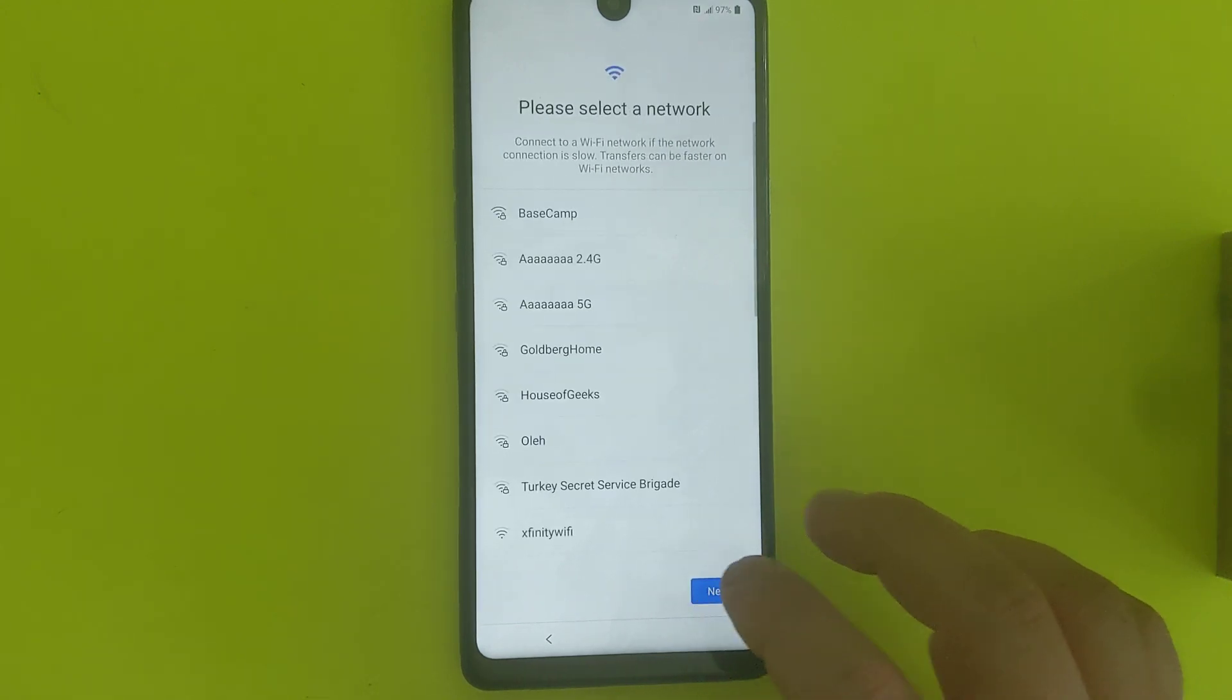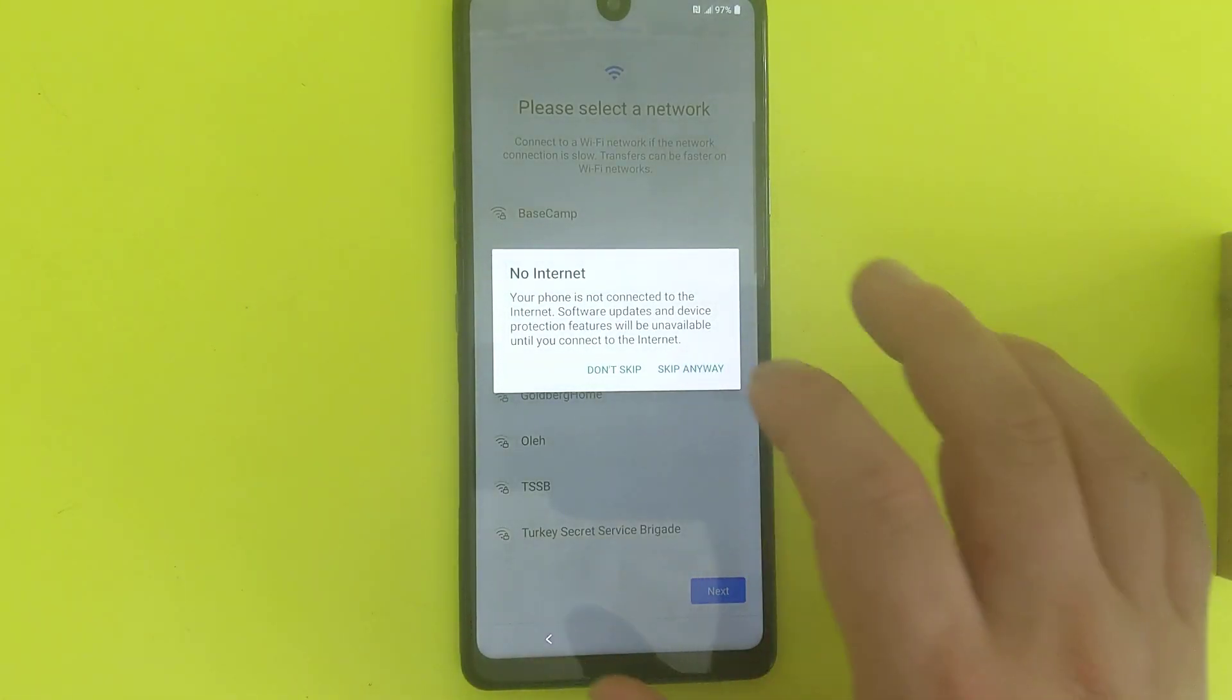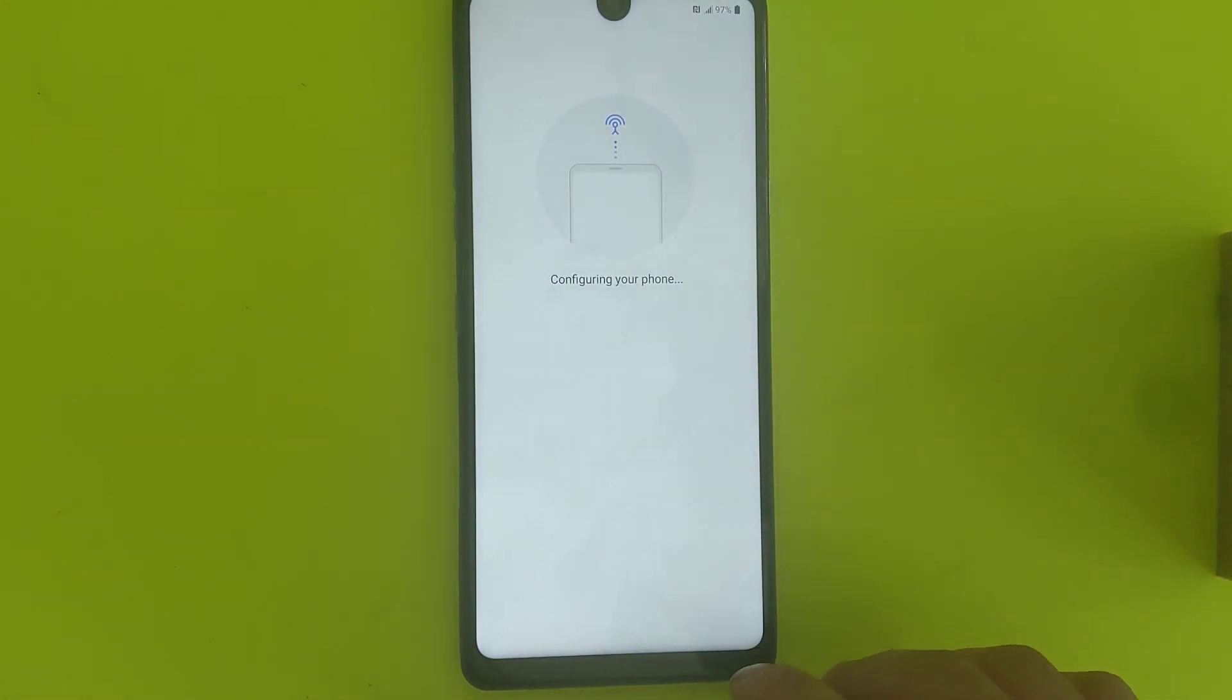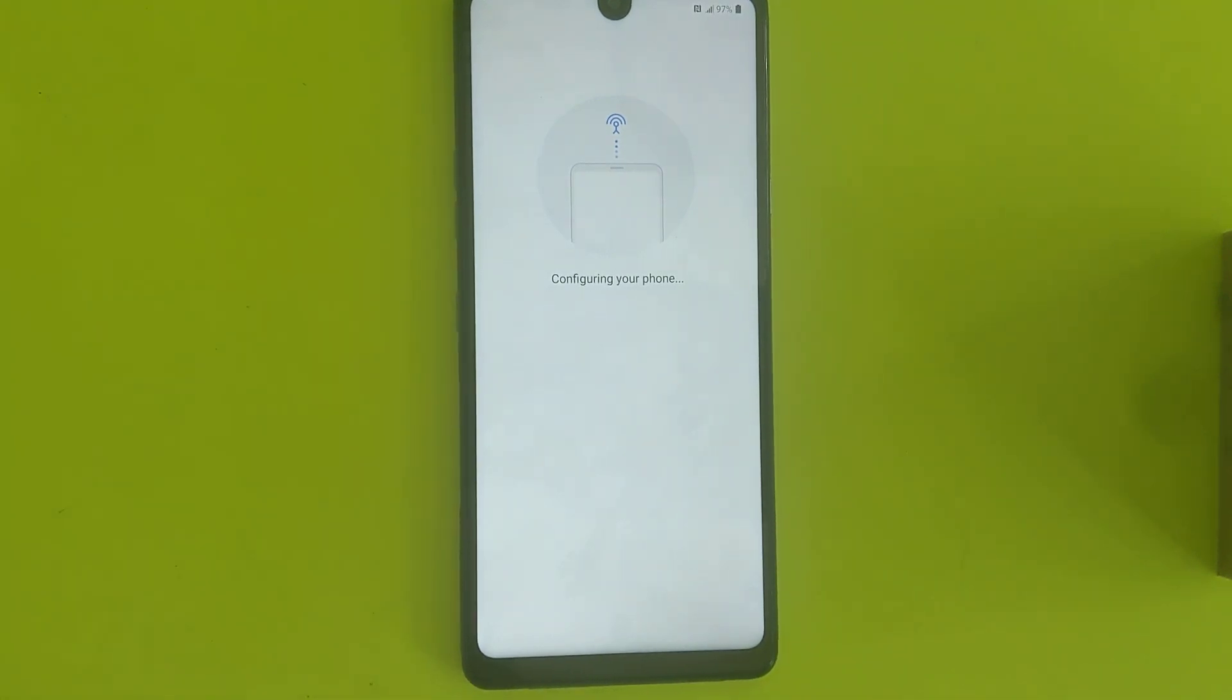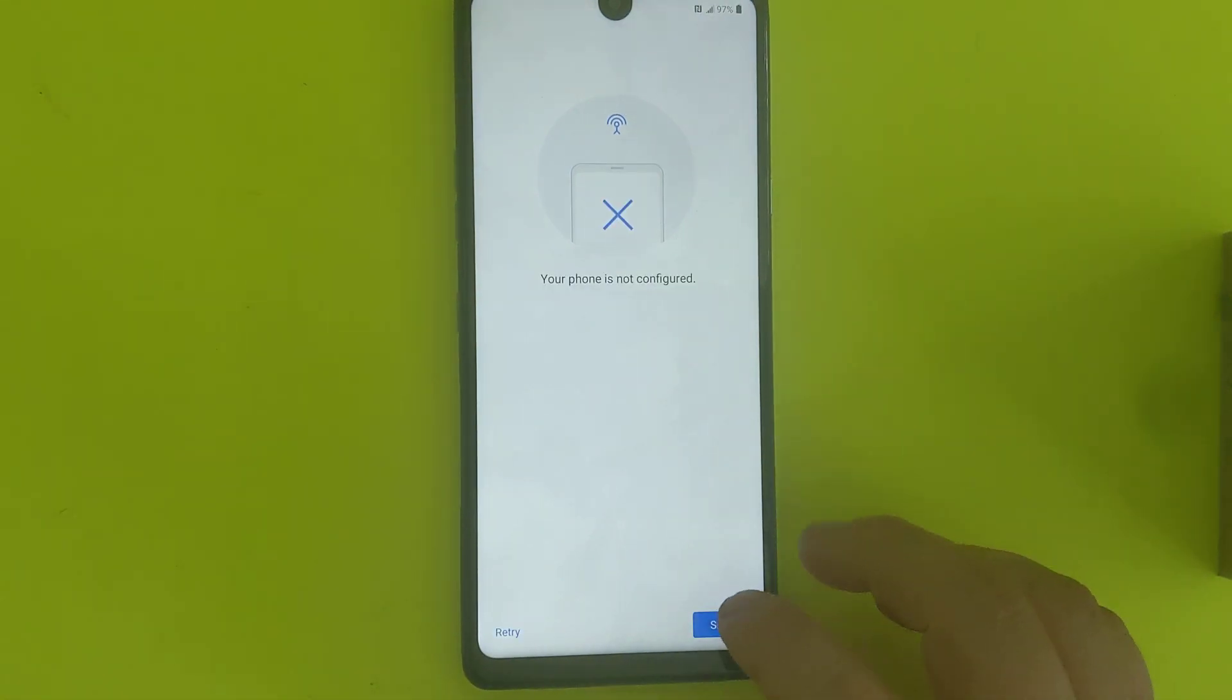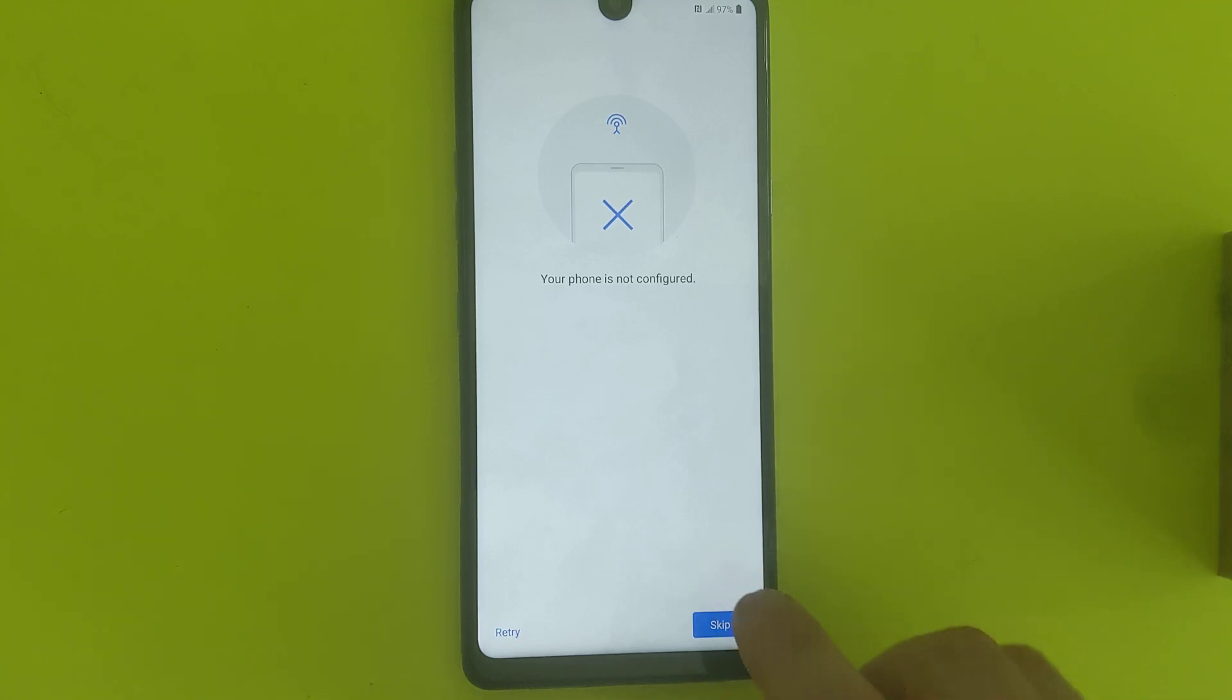At least you can see there's no password, so it's pretty much just like new phone. It's gonna take a few minutes to confirm. To do your configuration, all this stuff. You can skip all this stuff.